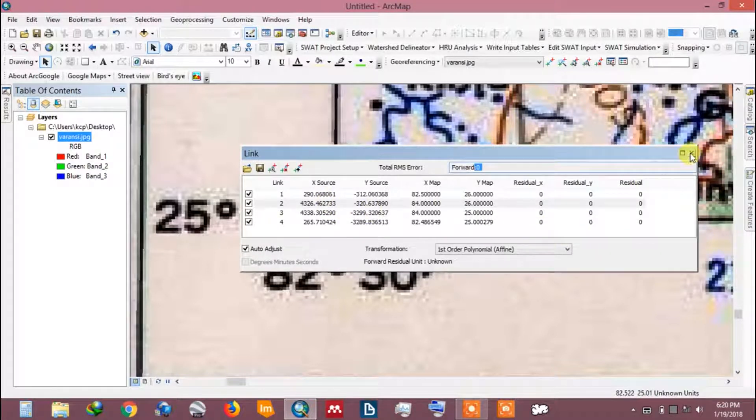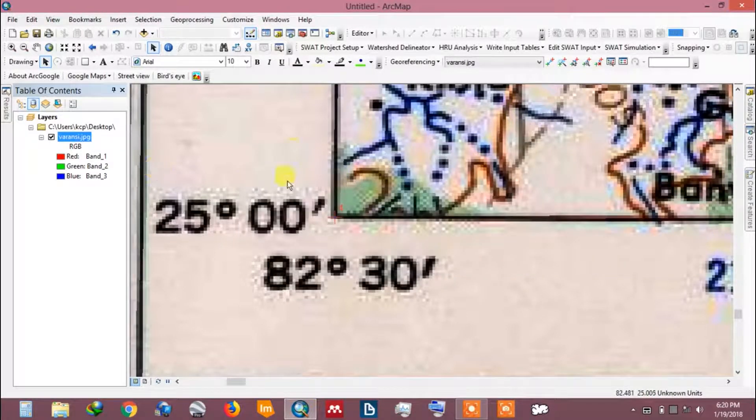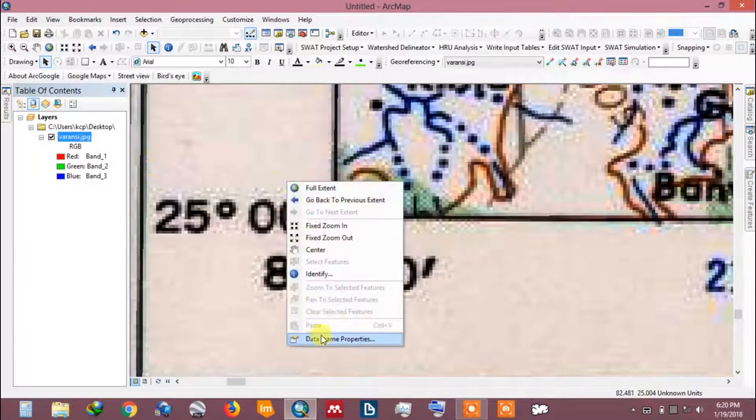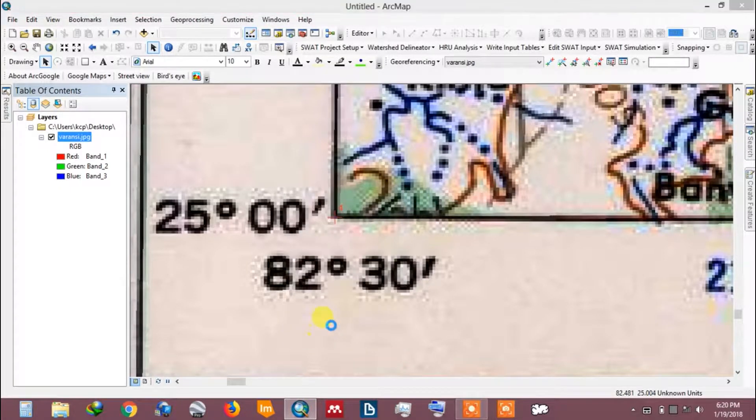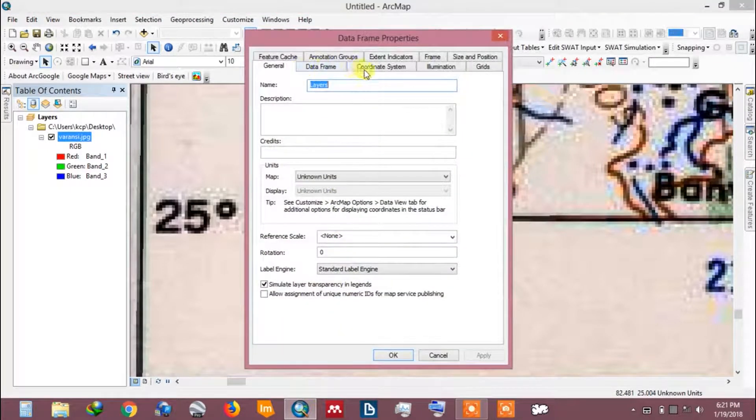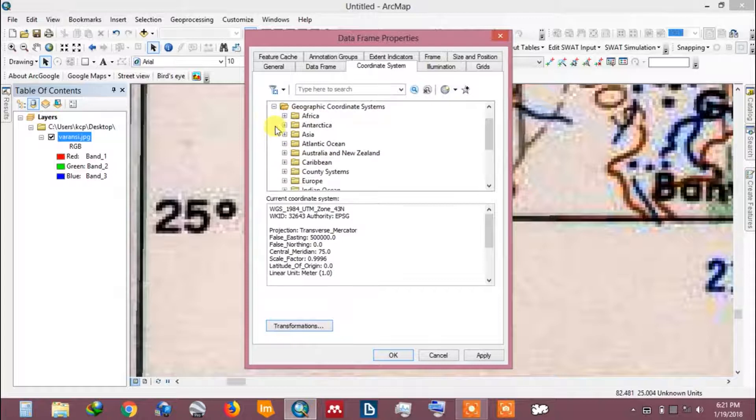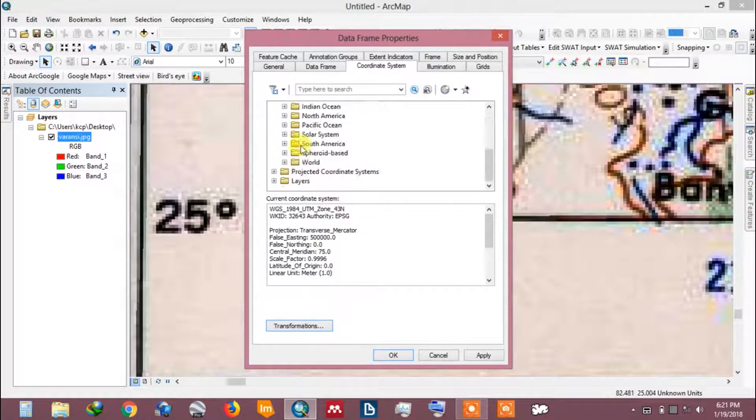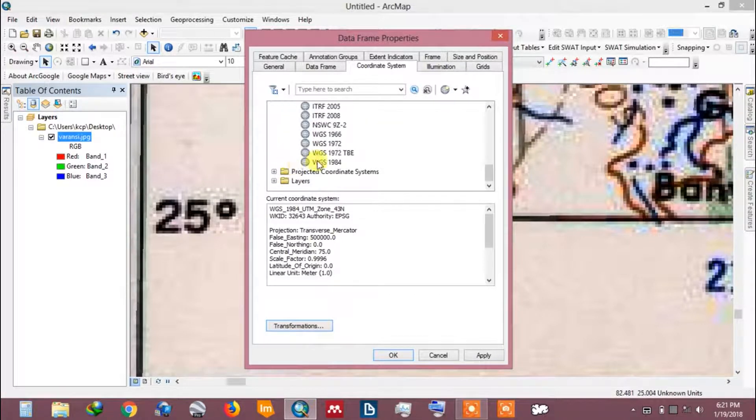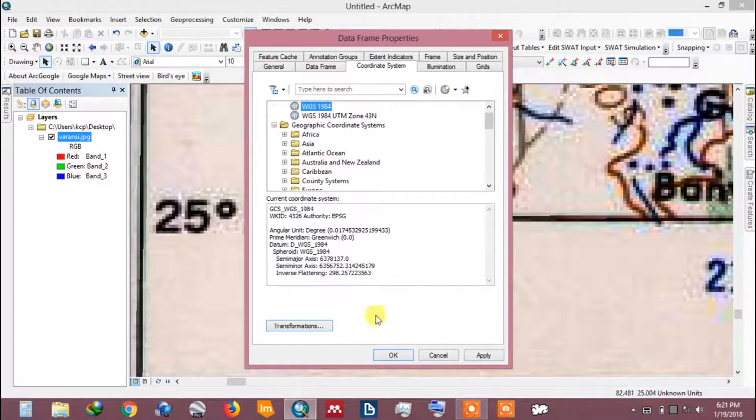Let's assign a coordinate system to the toposheet. Go to data frame properties. Open coordinate system. Go to geographic system. Select WGS 1984. Click the star mark to add it to favorites. Now click OK.